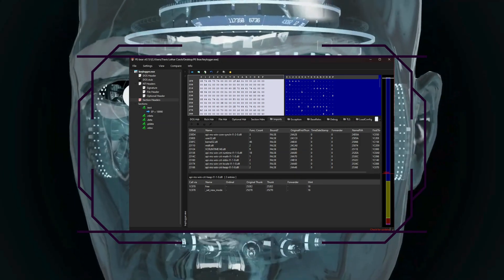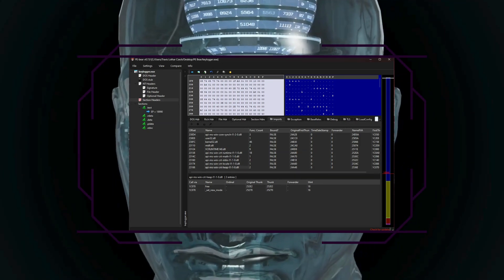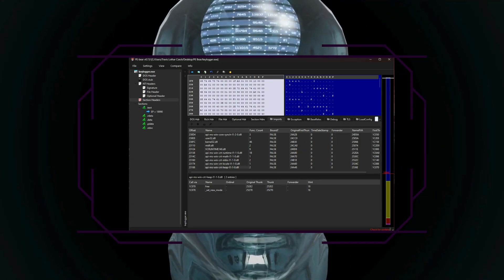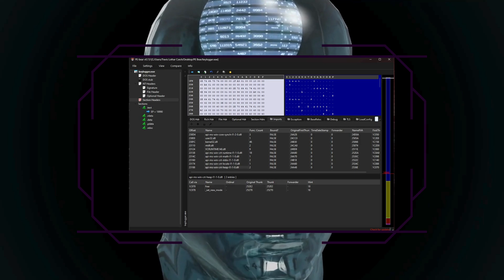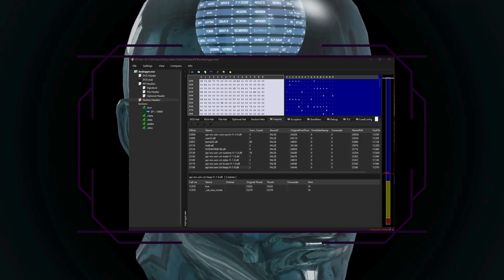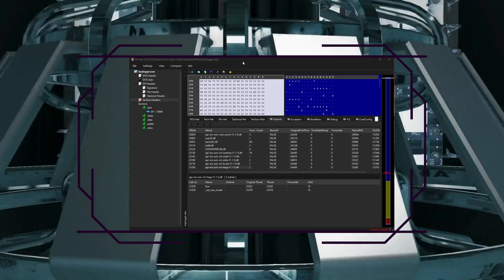And you also have a resource tree, which displays embedded resources, such as icons, strings, or even malware payloads.